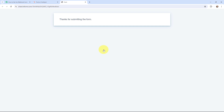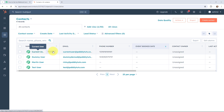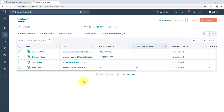The response of this form submission would have been captured in Pabbly Connect. In my HubSpot account under Contacts, you can see that a new contact has been created through the form submission — the name was Current User, you can see the email address and the phone number. A contact has been successfully created in HubSpot and the details would have been sent to Pabbly Connect.